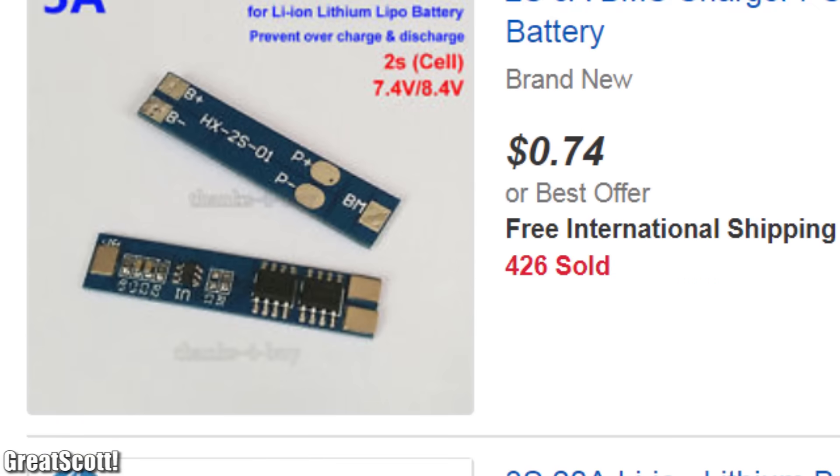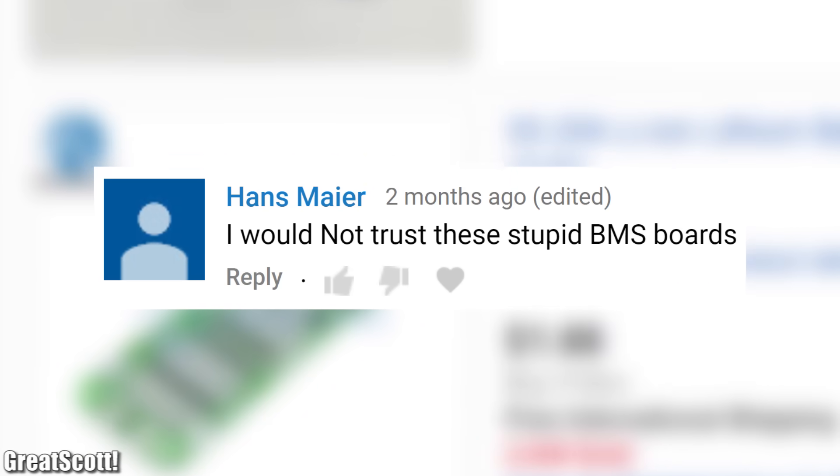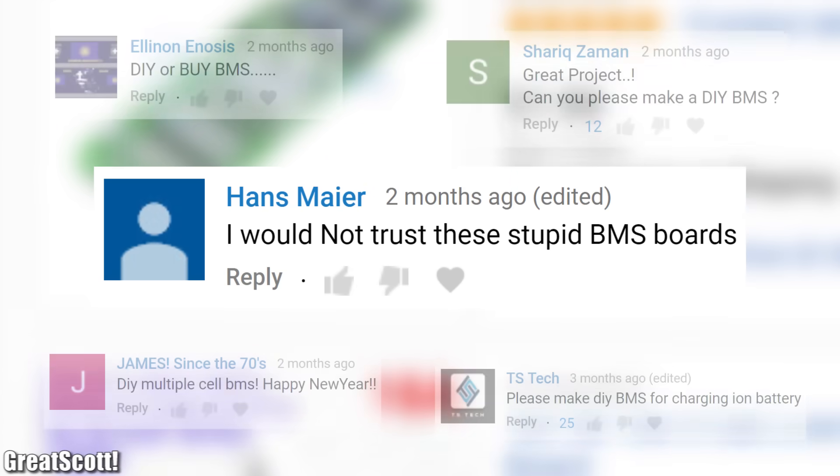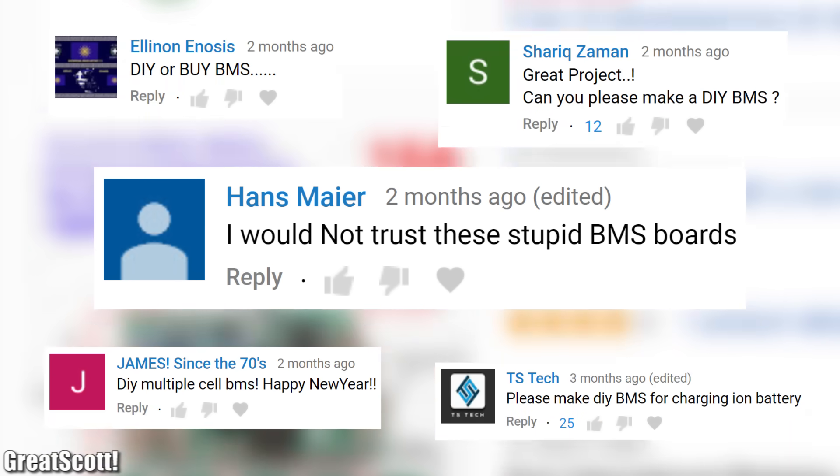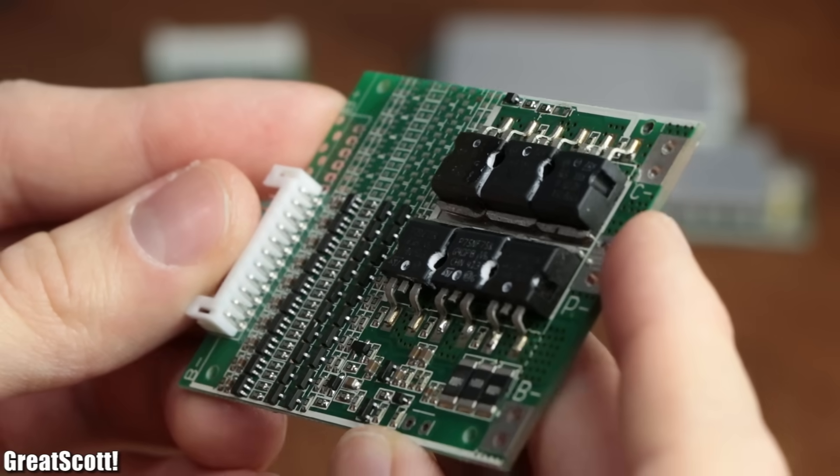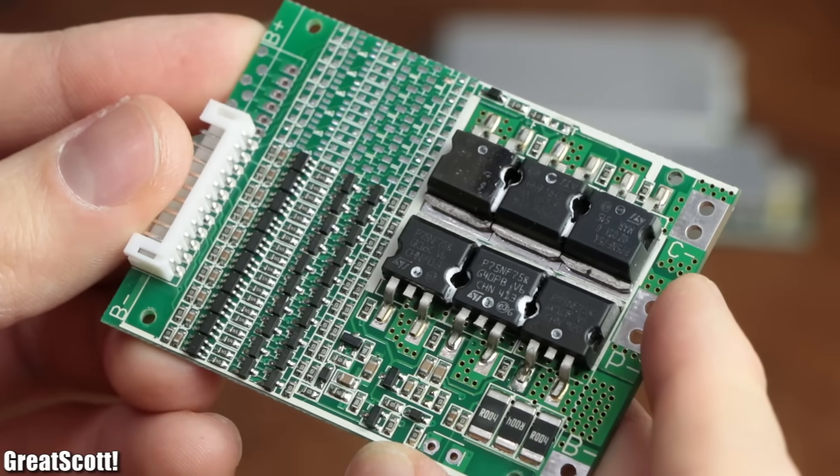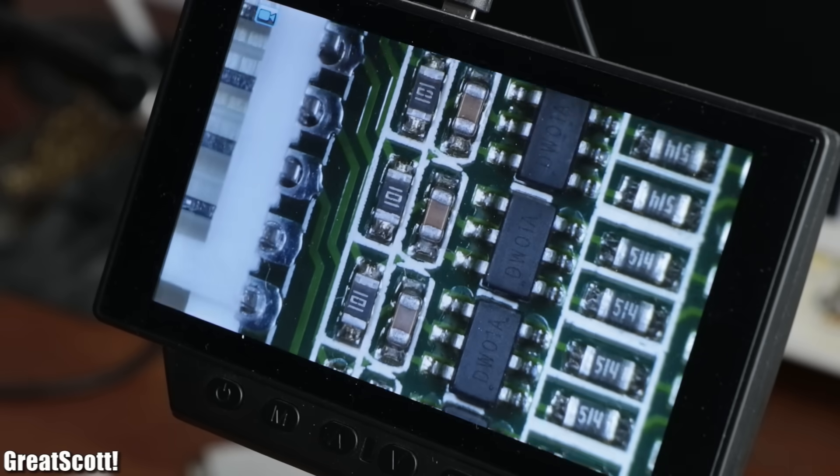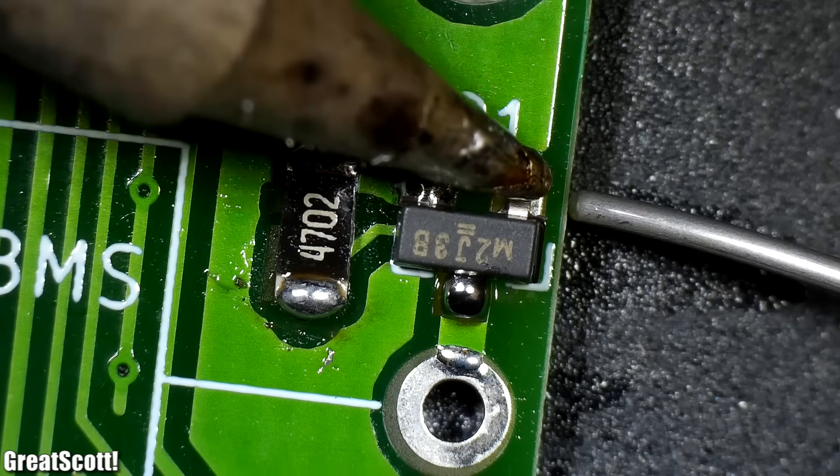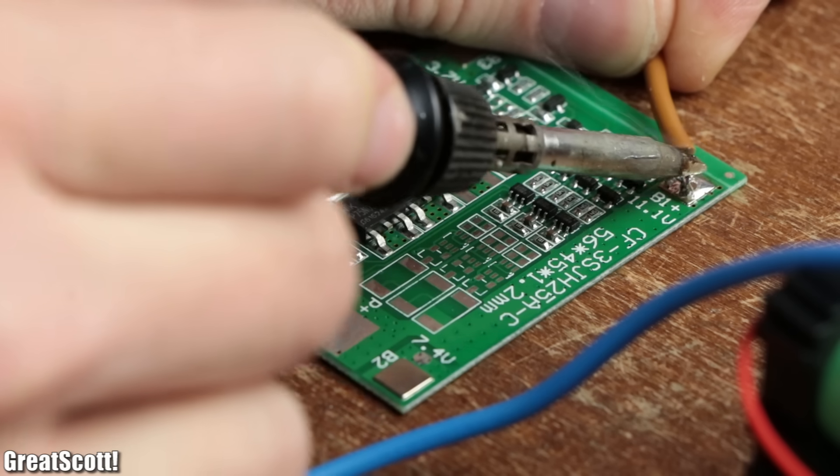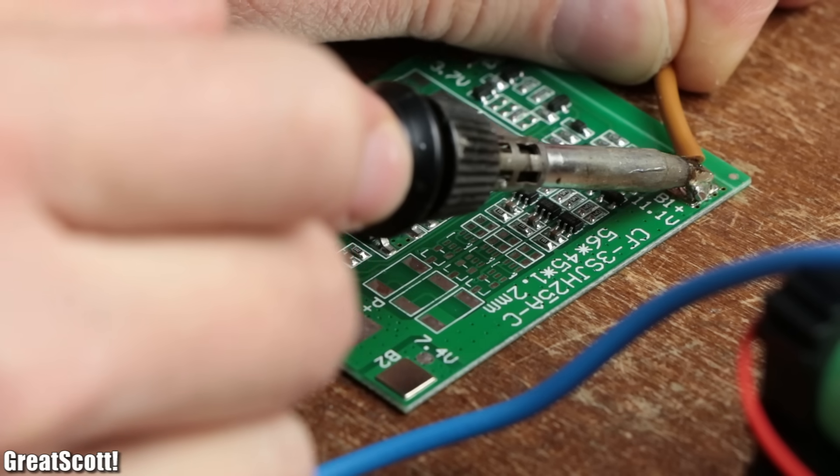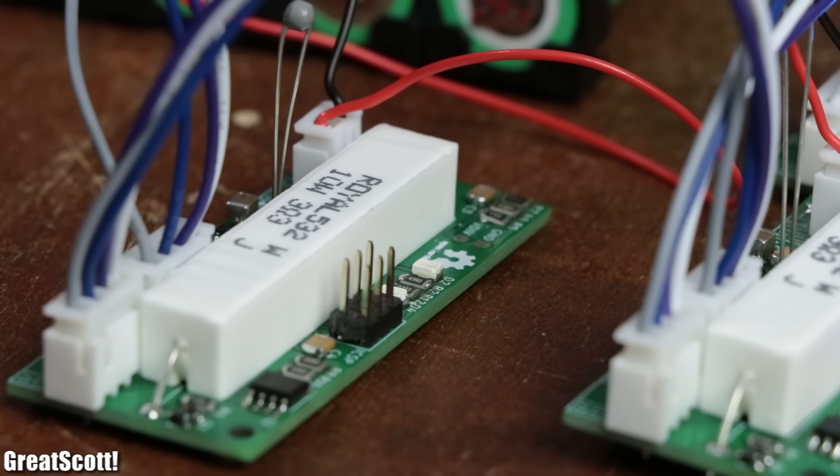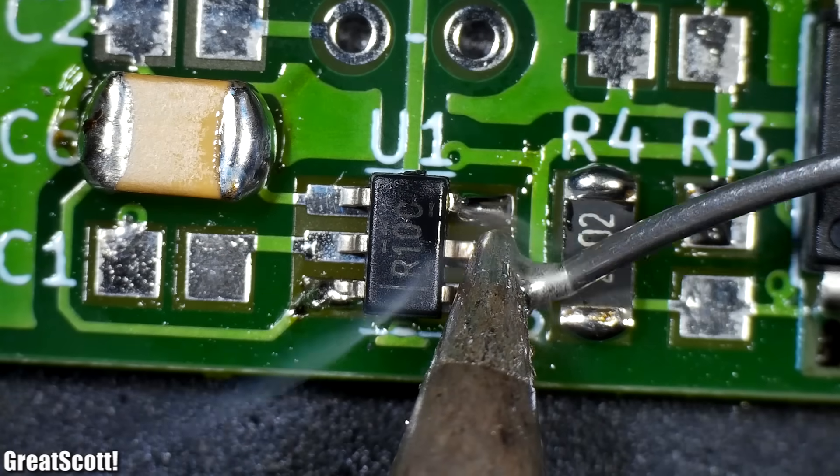But since some viewers do not really trust such BMS circuits from eBay and tons of viewers ask for DIY BMS, we will have a closer look at a commercial BMS and explain all of its functions, and then create a DIY BMS based on Stuart Pitaway's design in order to find out whether you should go with the commercial version or go the DIY route instead. Let's get started.